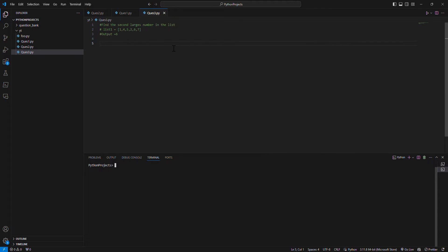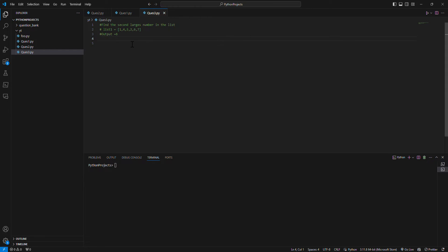So this was a comparatively very easy question and it was asked in the first round of a service based company. Let's go with the problem. I'll tell you the problem, then the solution, then we'll test with some test cases.